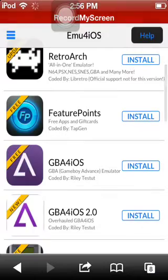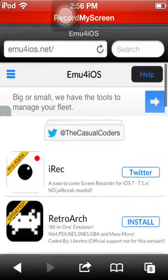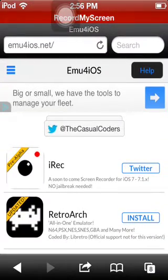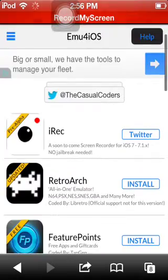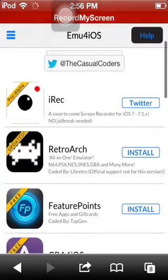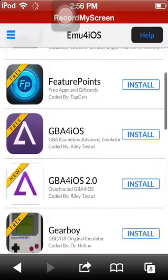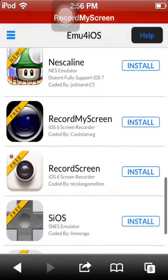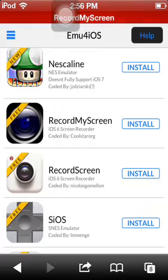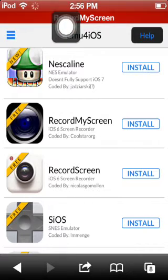For iOS 6, all you're going to need to do is go to the site called EMU for iOS. It's going to be the first thing. So then you're going to scroll down, and then you're going to see Record My Screen right there. That's the one I'm using right now.